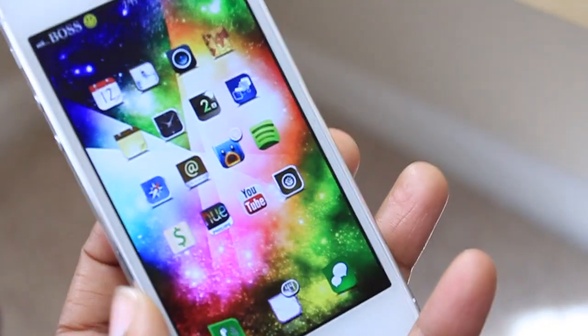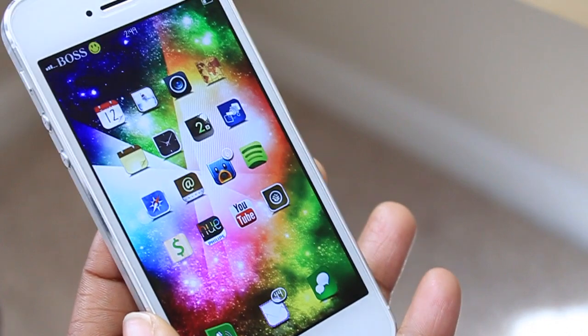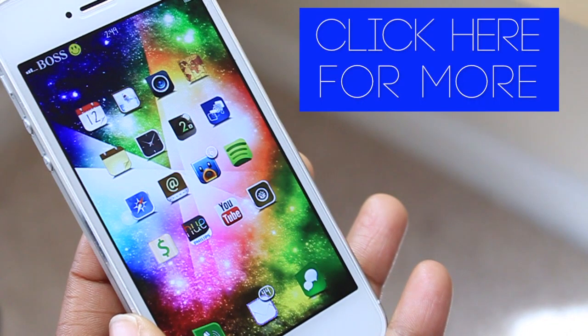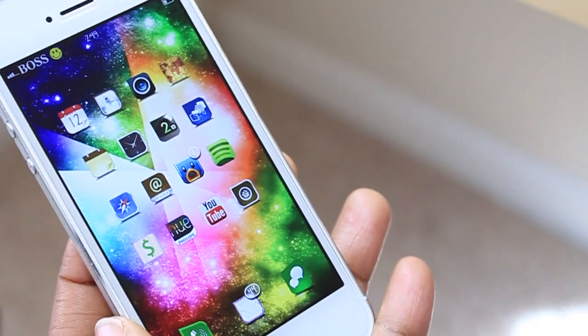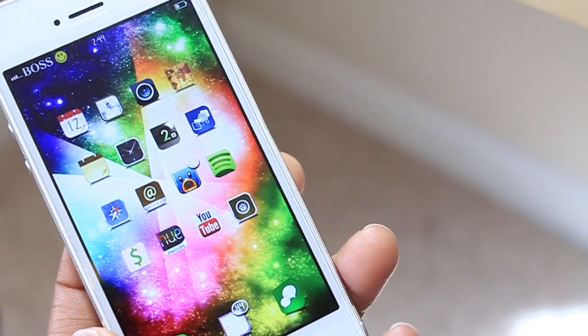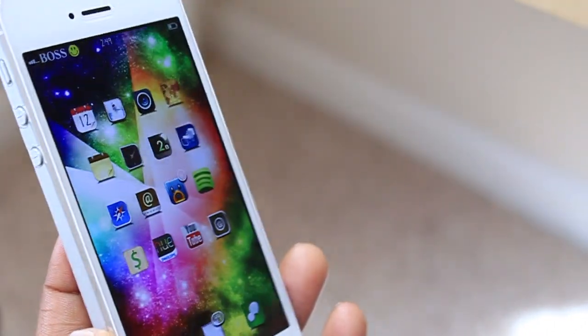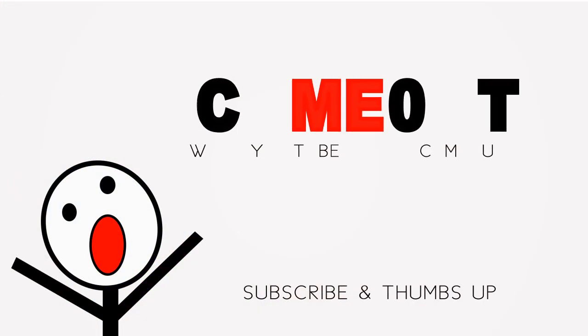That's it for now for the What's On My iPhone jailbreak edition. Please drop down below what you thought of this video, and don't forget to give it a thumbs up. If you want to check me out on my other social sites, the links will be down below in the description box. Don't forget to subscribe, and as always, thanks for taking the time out.